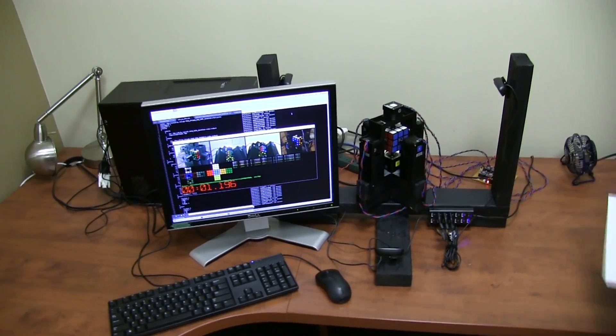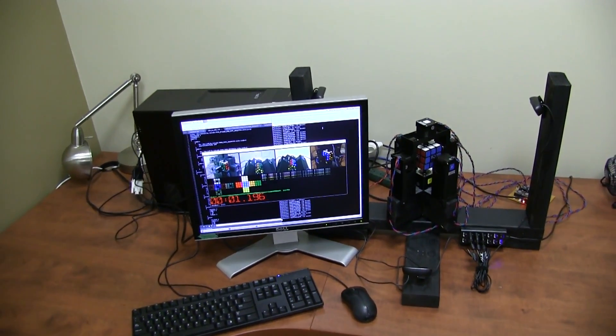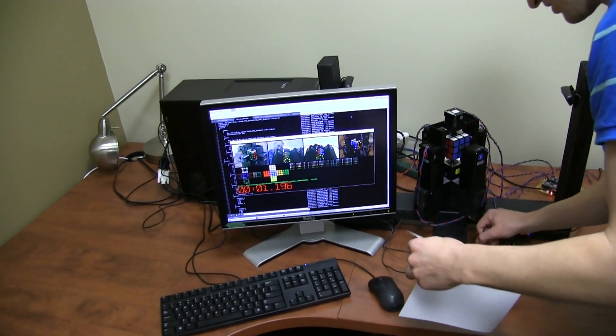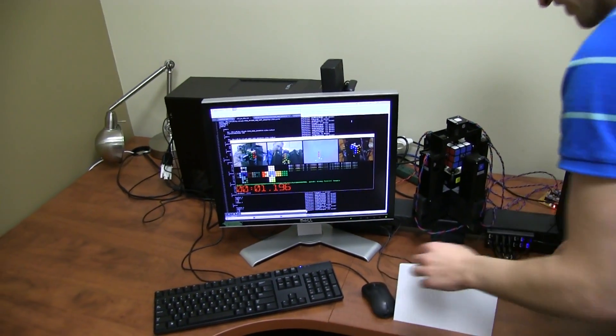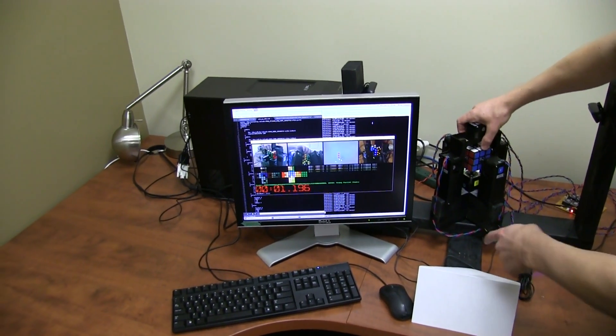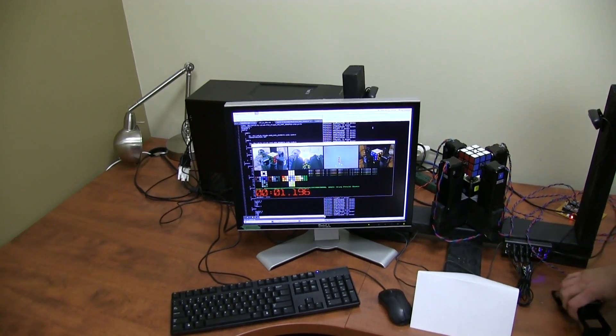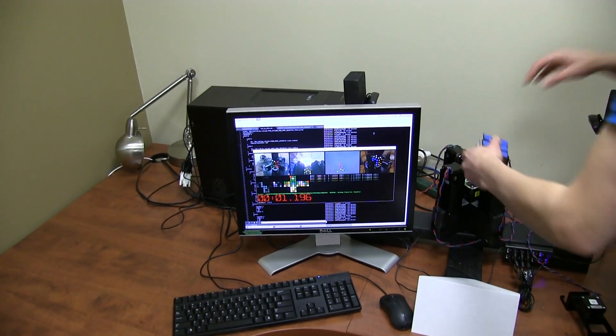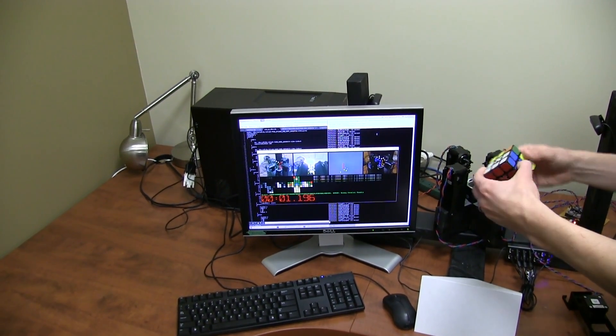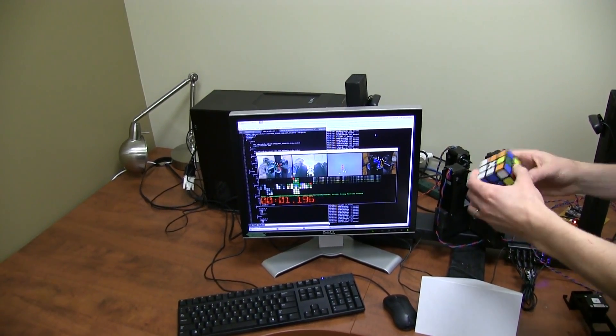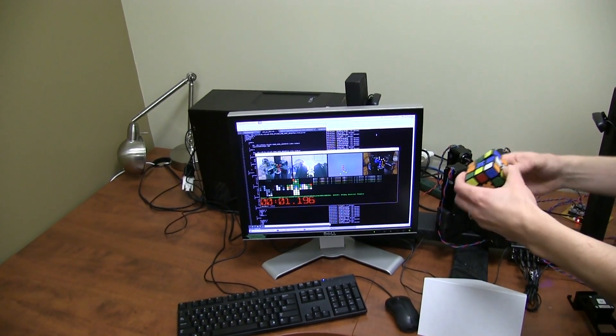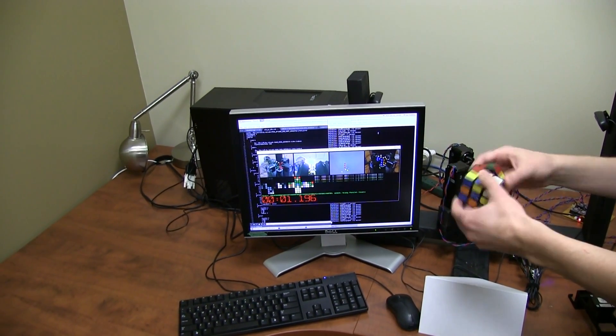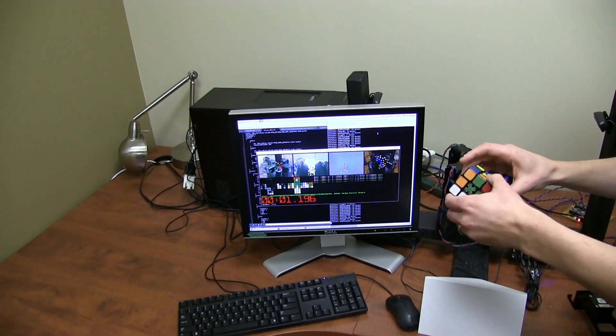Alright, I'm going to take out the cube and hand scramble it as we will on our competition day. I blocked one of the cameras so it's not getting any hints as I'm scrambling the cube. I'm not, just trust me I'm not scrambling this in any predetermined sort of way.